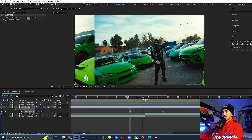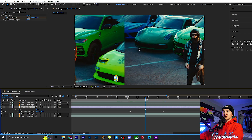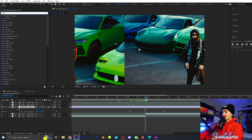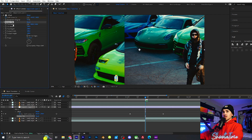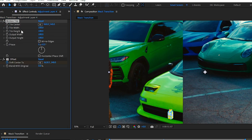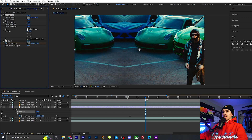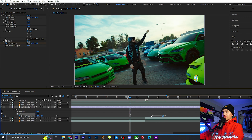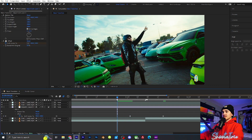If you play it back you get this really fast slide transition, but it doesn't look beautiful yet. We need to click on it, go to Effects and Presets again, and type in 'Motion Tile'. Once you get Motion Tile, put that on the adjustment layer above the offset. Then go to Output Width and Height and set that to 200, and click the Mirror Edges checkbox — as you can see we get a way smoother cut. From here, highlight the keyframes, click W for Easy Ease, which just eases the frames.